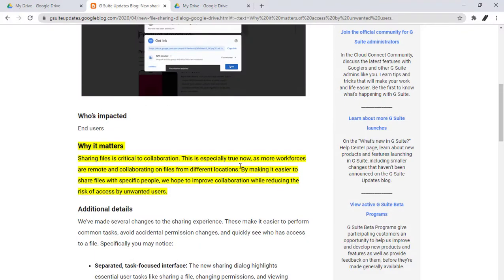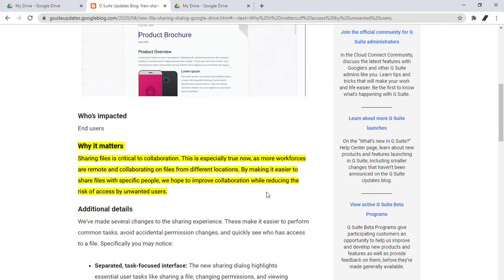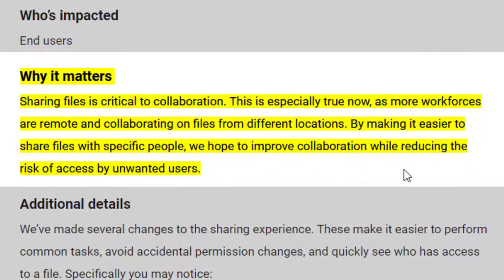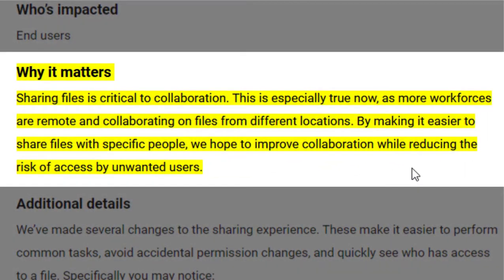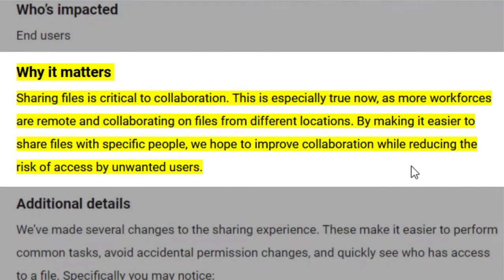Google stated why they did the changes. They said on their website: Sharing files is critical to collaboration. This is especially true now as more workforces are remote and collaborating on files from different locations. By making it easier to share files with specific people, we hope to improve collaboration while reducing the risk of access by unwanted users.